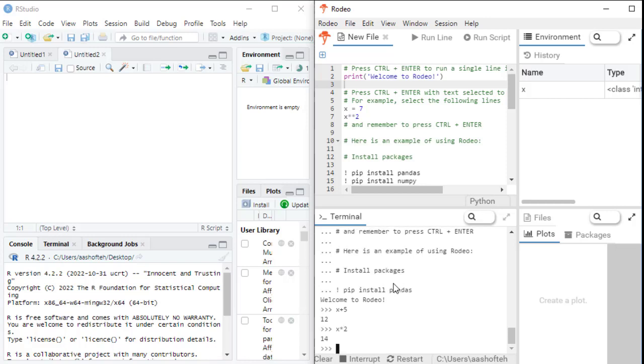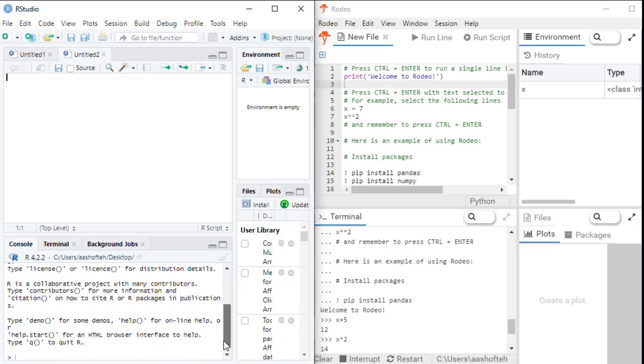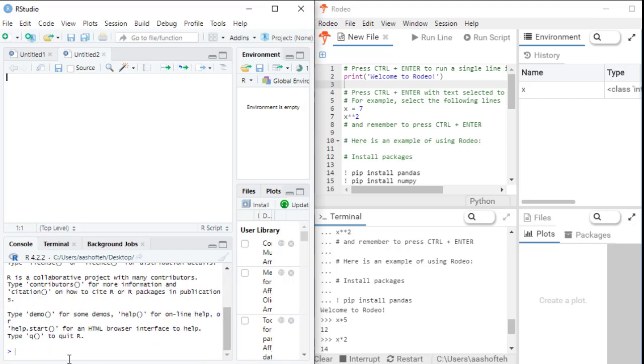In RStudio, you can see the console is doing similar. So in RStudio, you can run R code and see the results immediately in the console tab. So let's see an example also here.